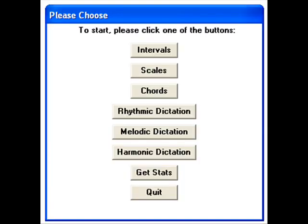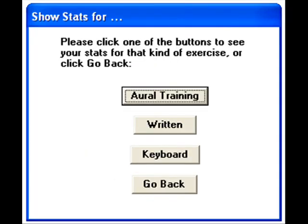From here, you can choose to work in any of the six main areas: intervals, scales, chords, rhythmic, melodic, or harmonic dictation. Before going on, let's quickly take a look at Get Stats, which pulls up the Show Stats For window, where you can choose to get stats for your work in oral training, written, or keyboard drills.